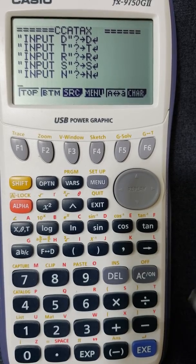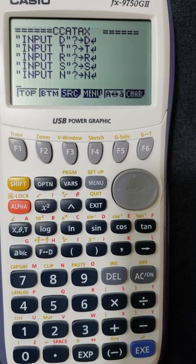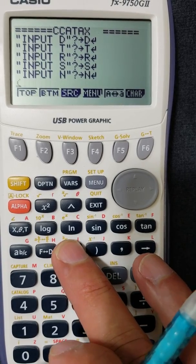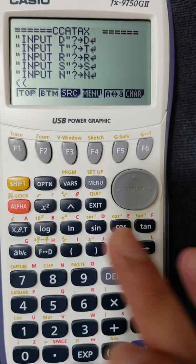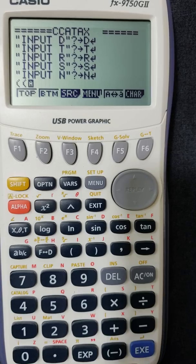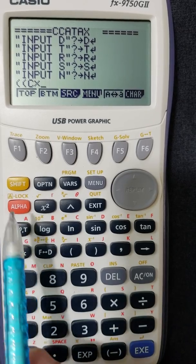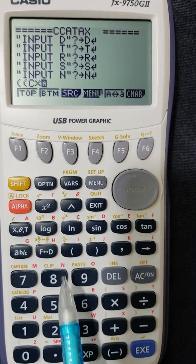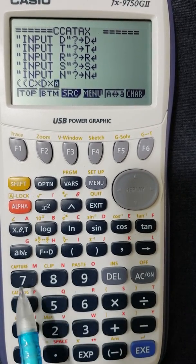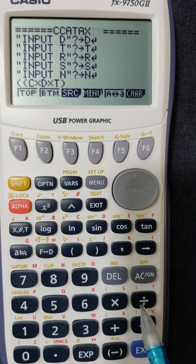Now we're going to put the formula. Be very careful — if you get anything wrong it will not work. We start with two open bracket signs, then C times D times T. So that's alpha C, times, alpha D, times, alpha T.